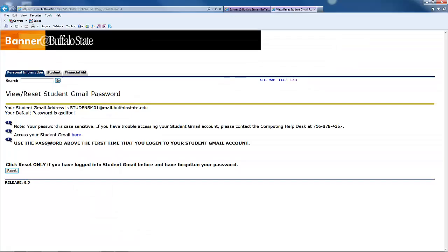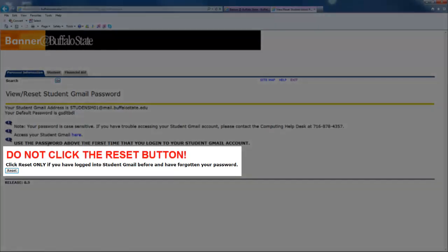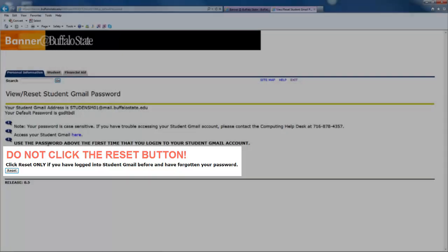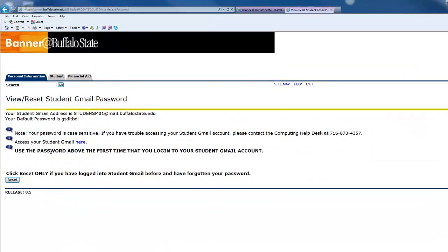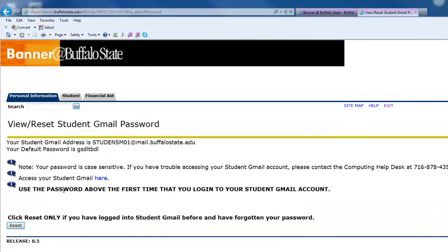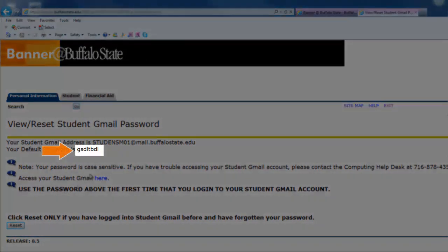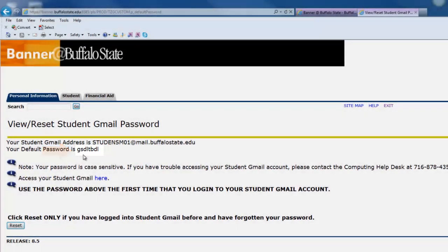You'll notice a reset button at the bottom of the page. If this is your first time using student Gmail, do not click the reset button. You only need to click this button if you've logged into Gmail previously and you've forgotten your password. Your default password for Gmail is displayed at the top of the page, right below your email address.